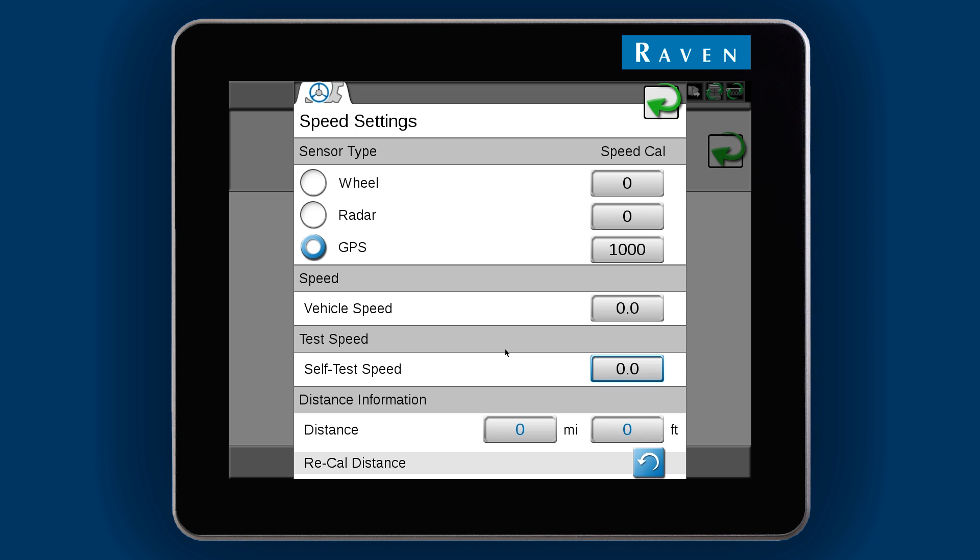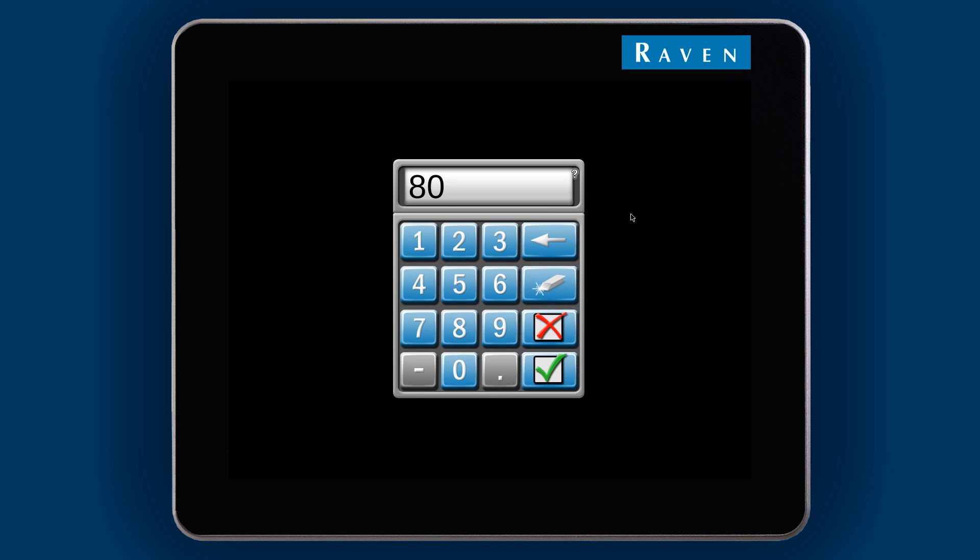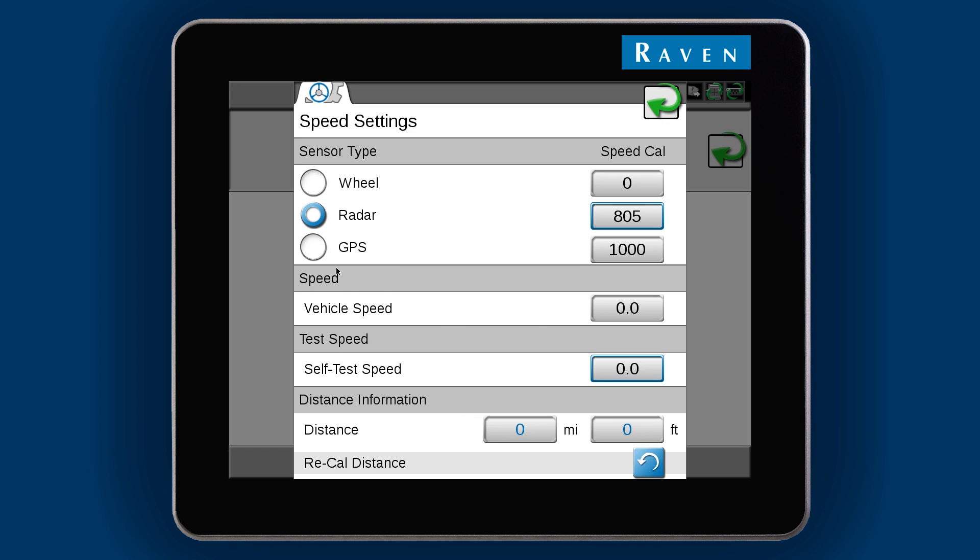You can only use one speed type at a time, but you can set and save a speed cal for each sensor type and switch between types whenever you need.